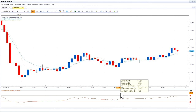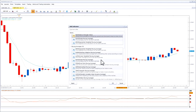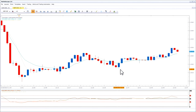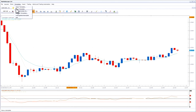If you make any changes to a template, such as removing an indicator or adding an indicator, to save the change simply go to Templates, then Save Template, and the change will be saved to the already existing template.